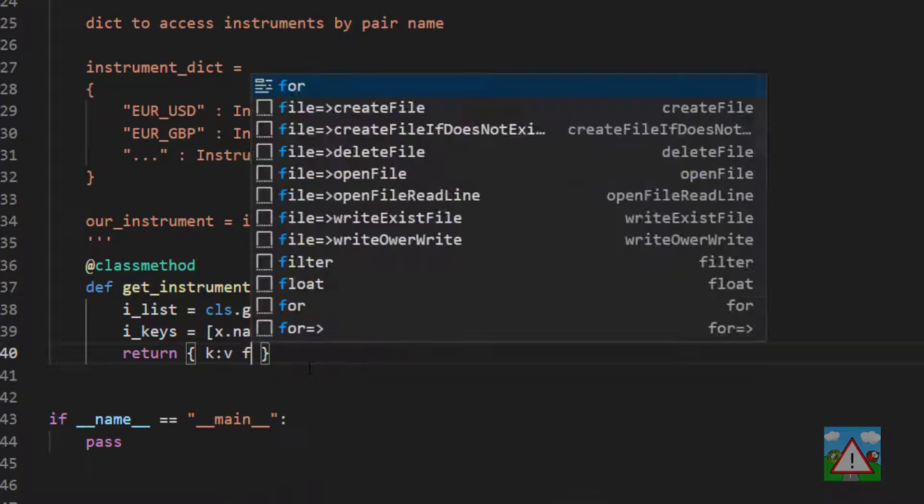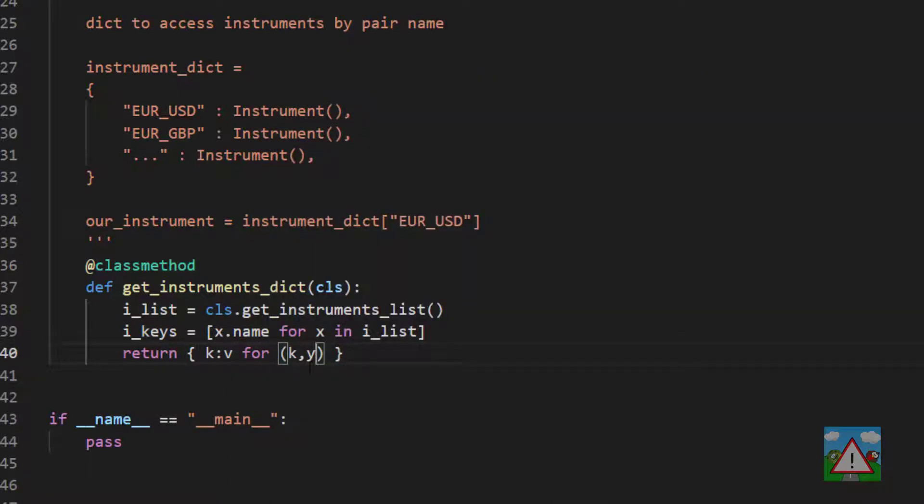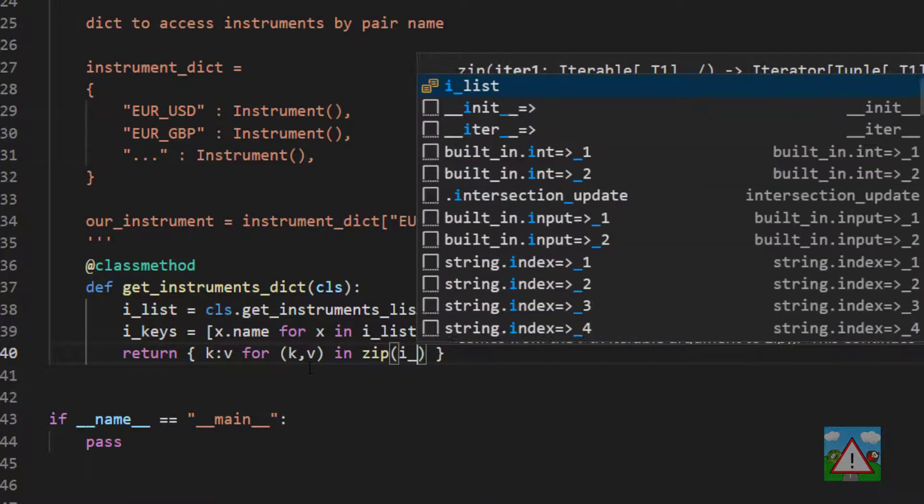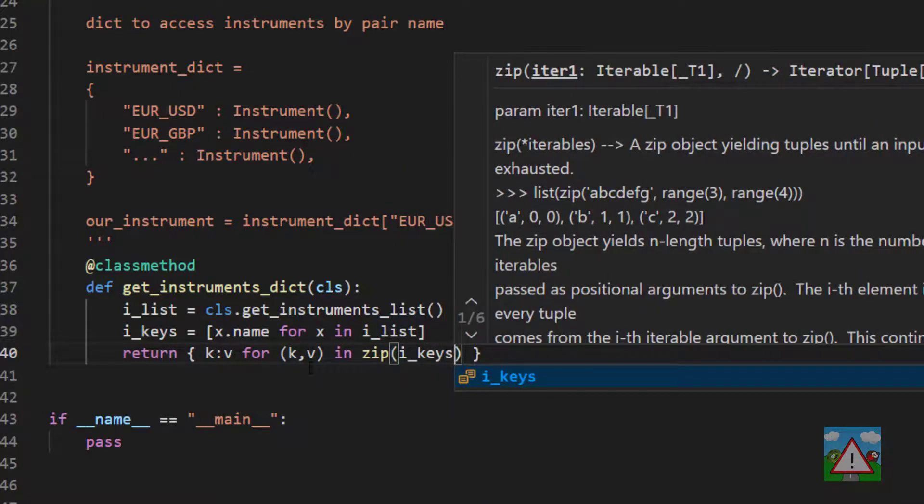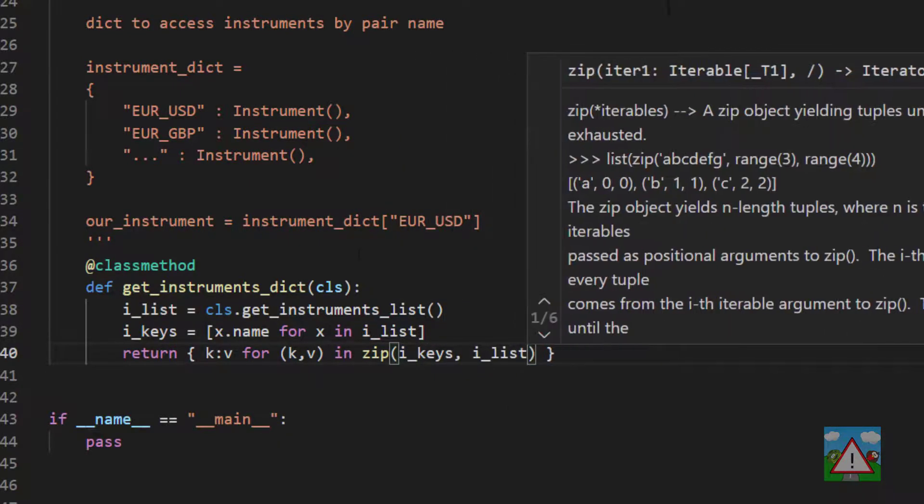and then key colon v, so key and a value for key value in zip, i_keys, comma, i_list.